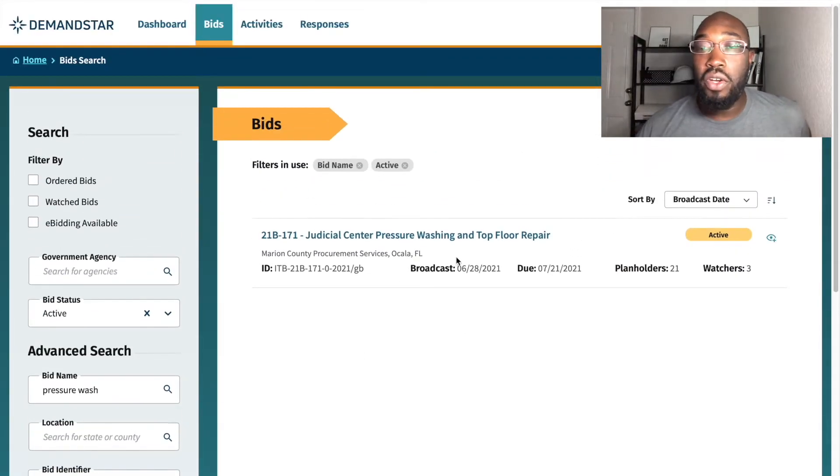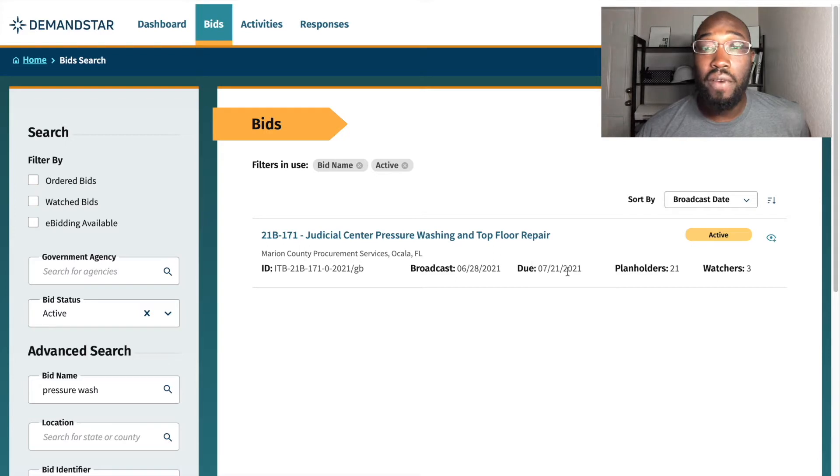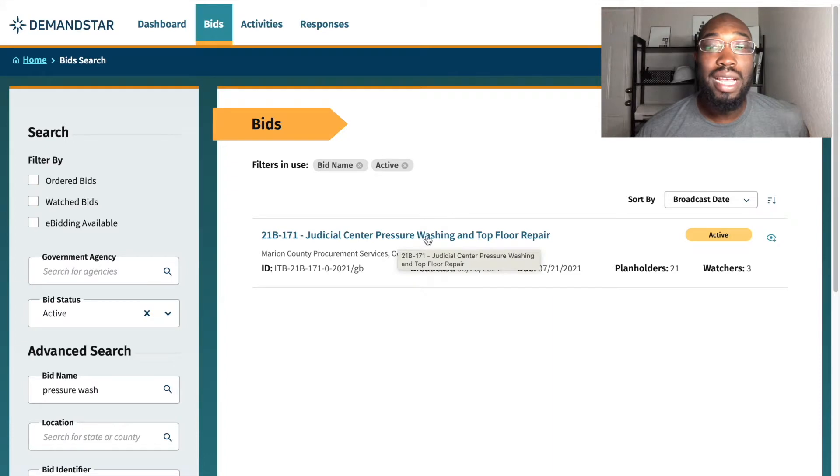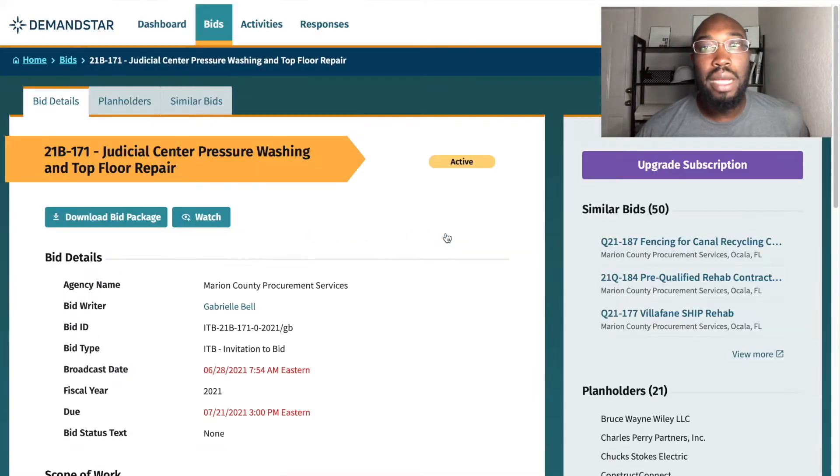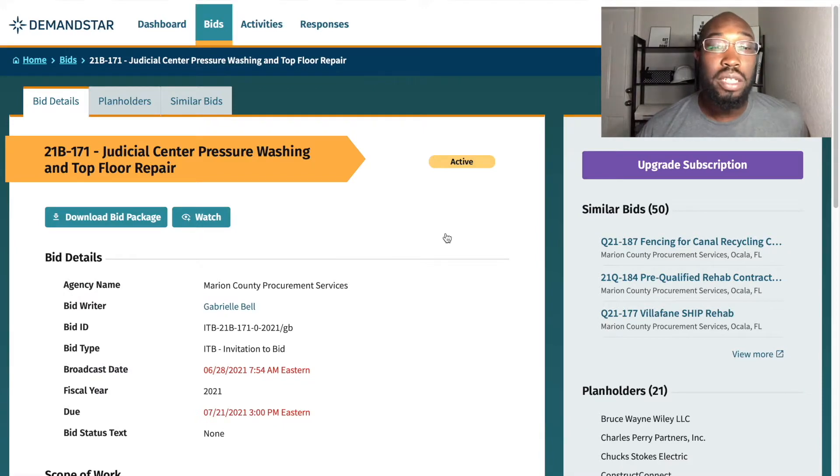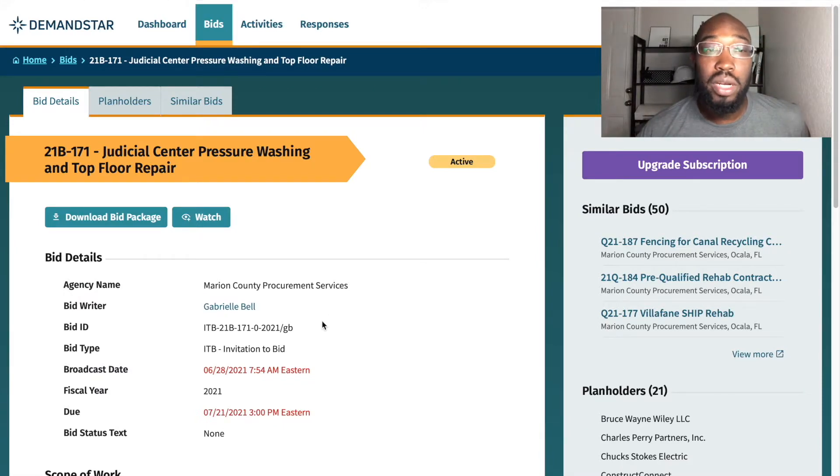So for now, there's one that's due on July 21st, and it's in Ocala, Florida. Judicial Center Pressure Washing and Top Floor Repair. Sometimes it's not just pressure washing. Other times it's pressure washing and painting, pressure washing and fixing something. Well, this one is pressure washing and top floor repair.